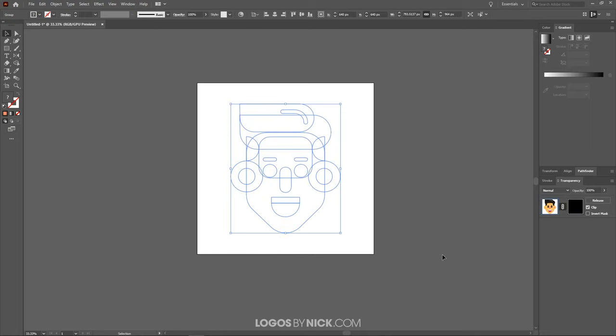Now if you notice when we click that, the visibility of our object disappears. But that's okay, because we're going to get it back in just a second. If you notice over here, you'll have this icon which displays your graphic and this icon right here which displays the mask.